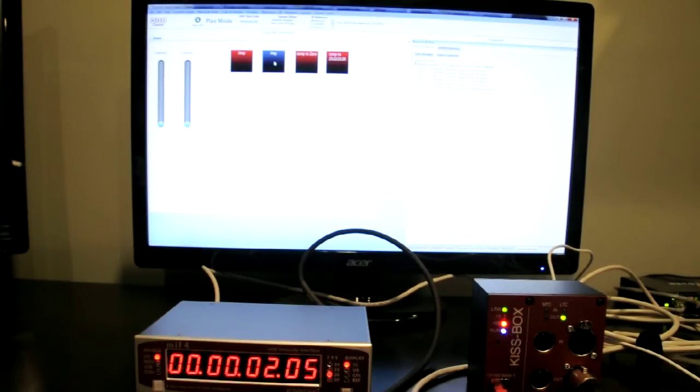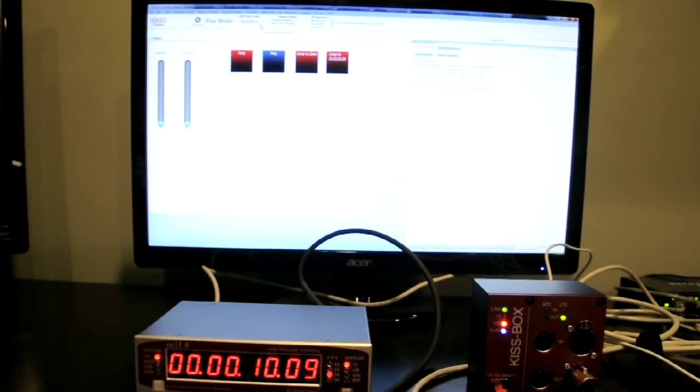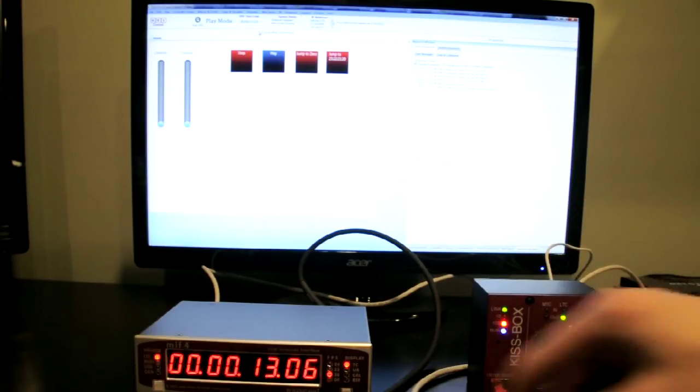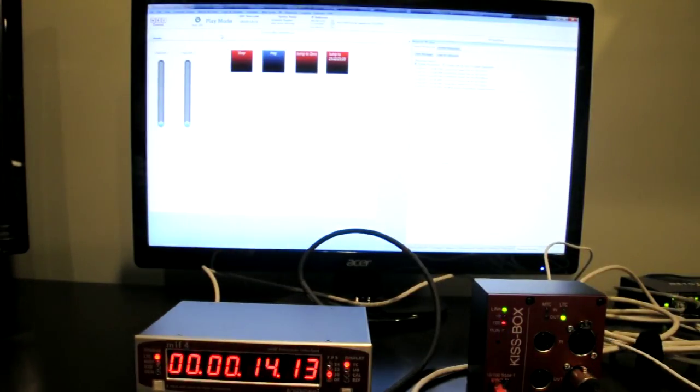As you can see, up here in our software window, we're at 5, 6, 7. And we're sending out UDP packets to the KISS box, which then is sending over data to the Rosendahl.